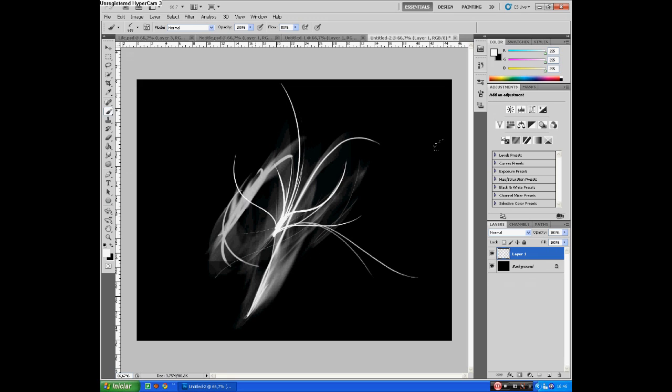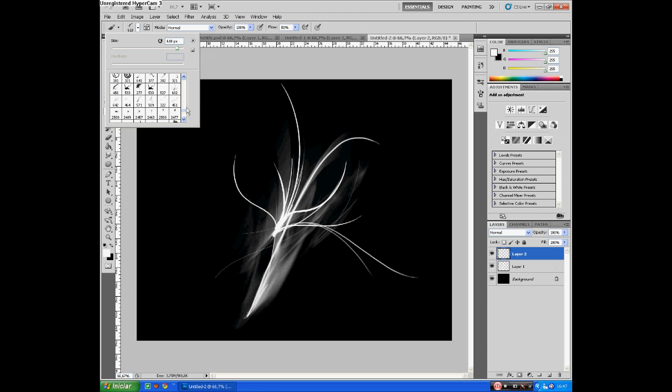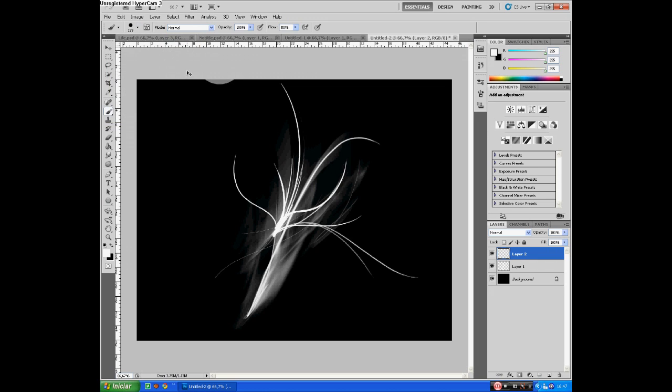Get a brush, a normal brush, and make it 200 pixels. Get a color and choose whatever color you want.